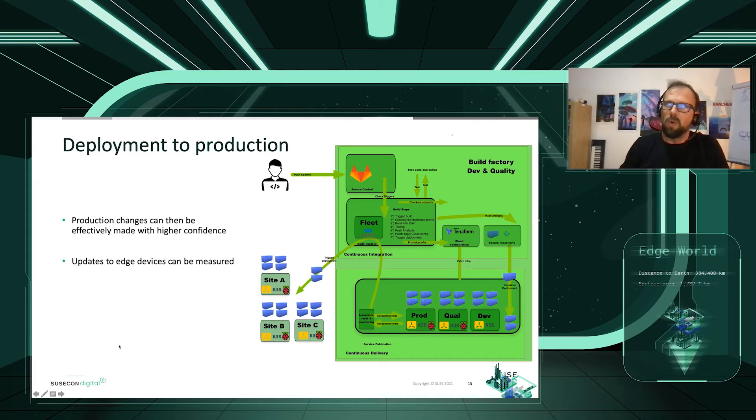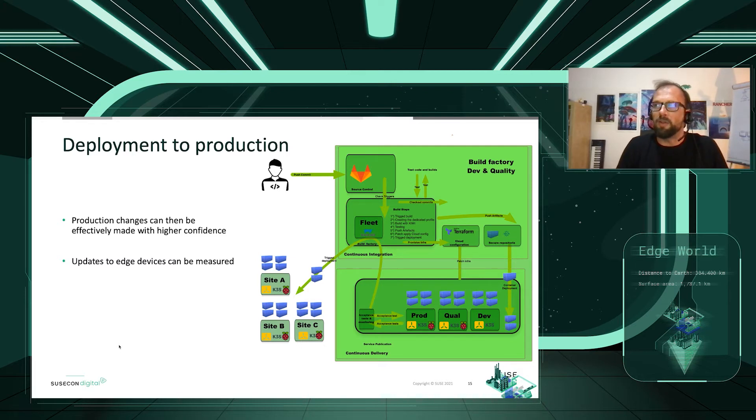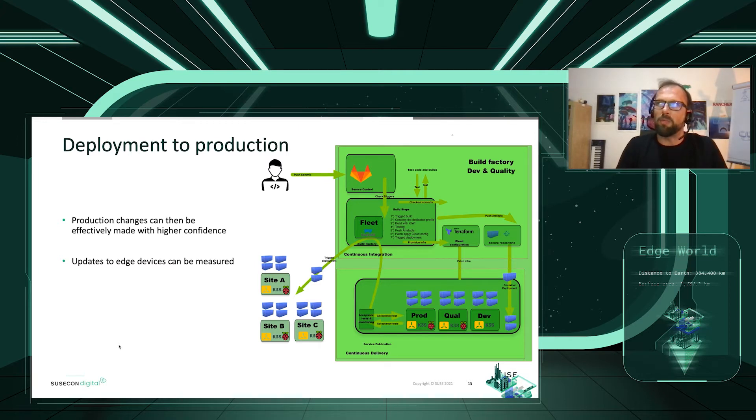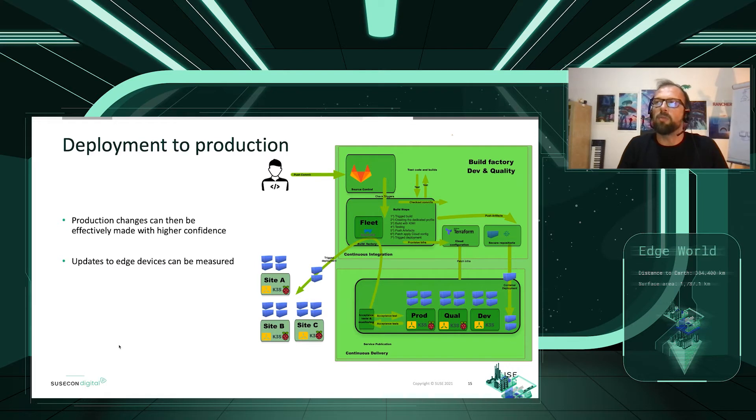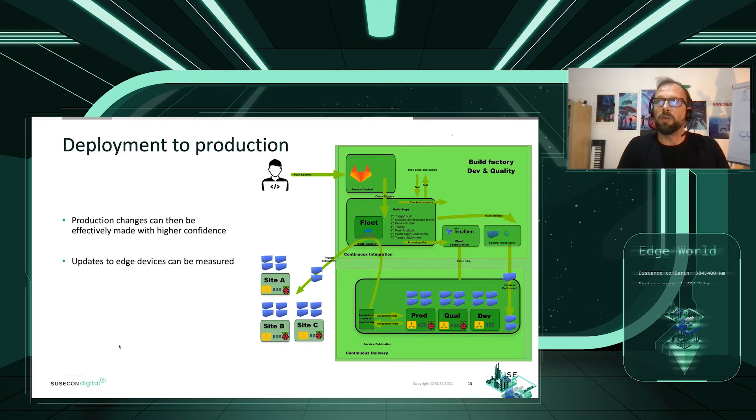So, what does it permit? The CI CD for the Edge permits you to just leverage the technology and the mechanism you had acquired with the cloud approach. Once we have deployed on test, dev, qual, production, made acceptance test and all, we'll be able to use Fleet and the different groups of clusters to deploy to the production cluster this way.